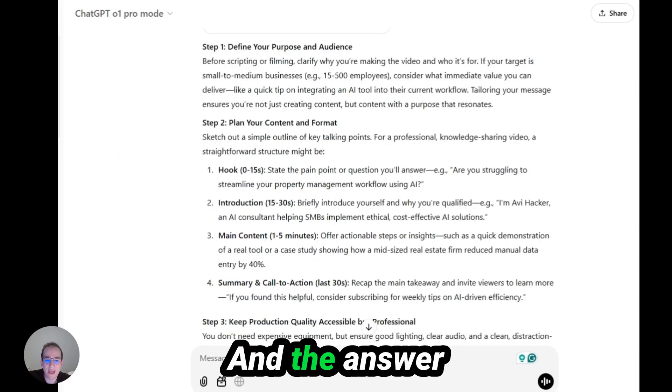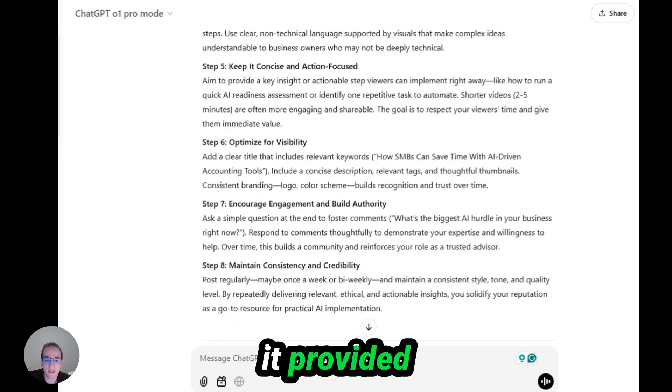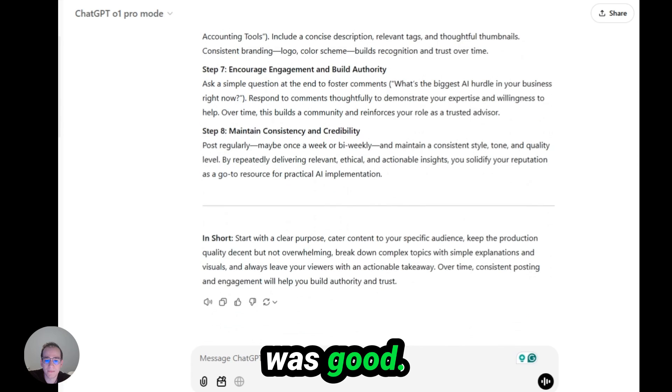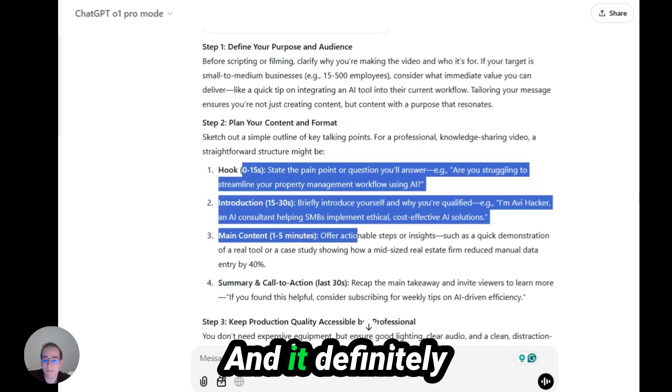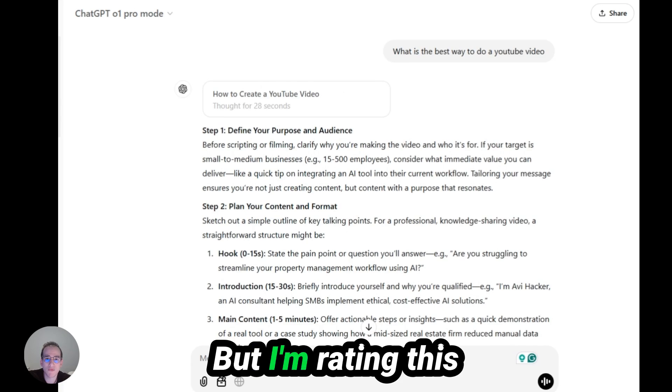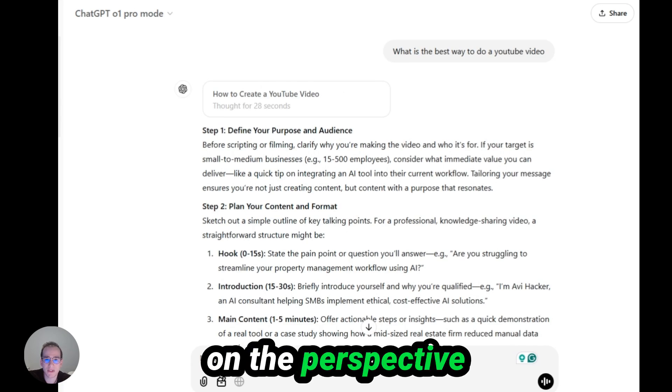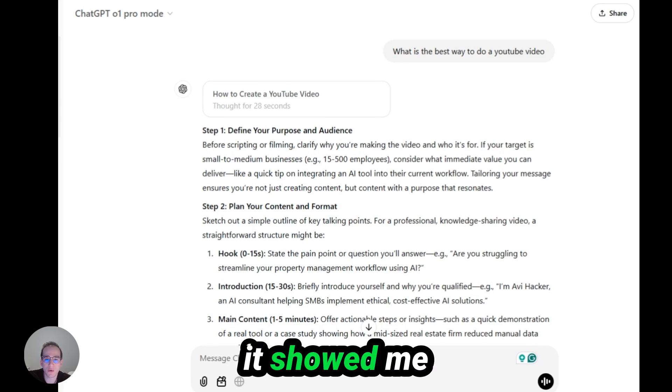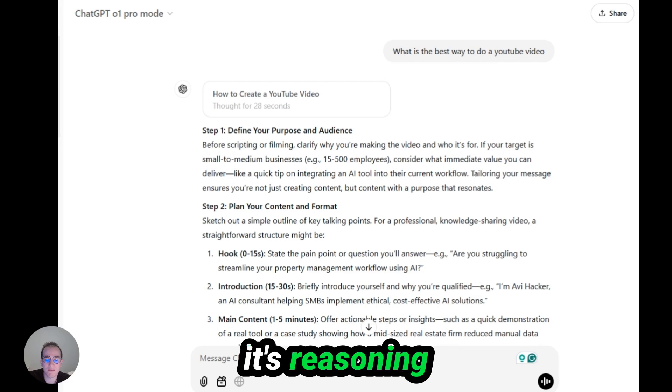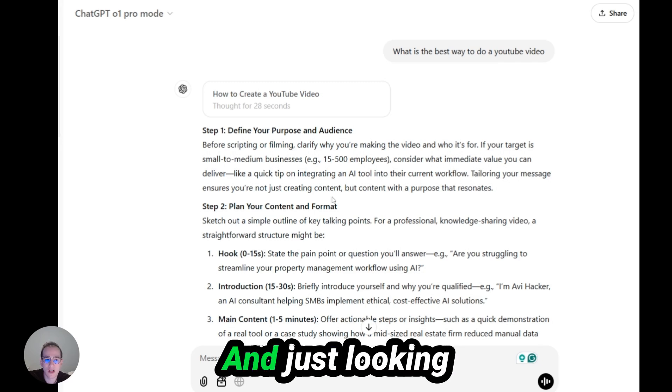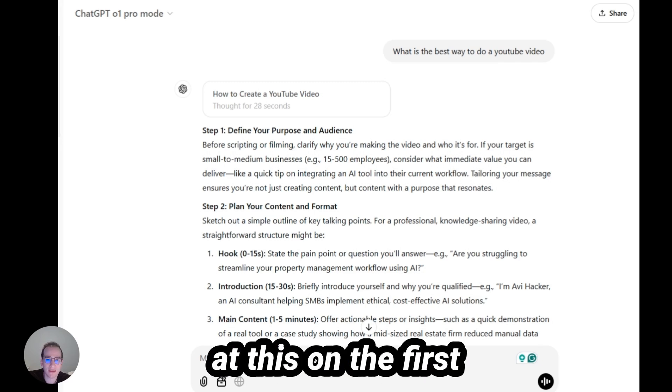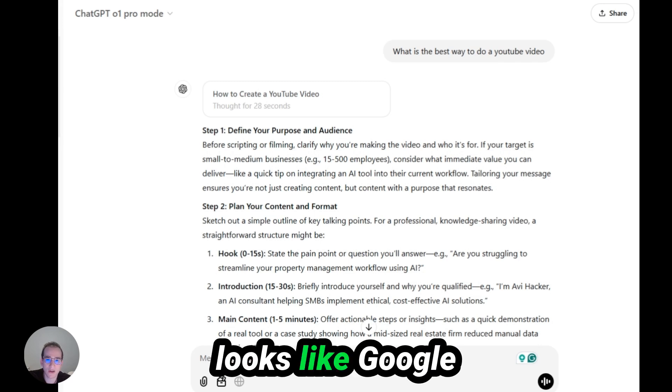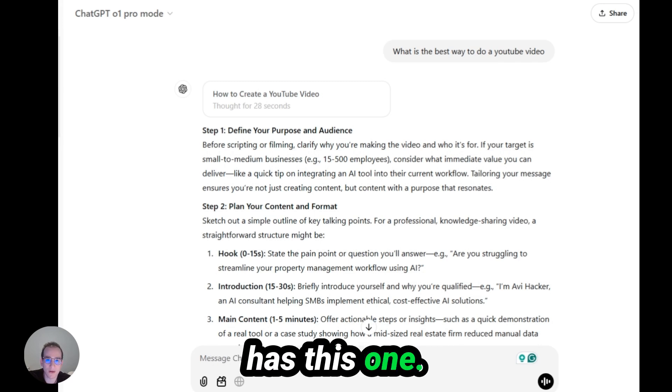And the answer it provided was good. And it definitely answered the question. But I'm rating this on the perspective on how well it showed me its reasoning behind it giving me the answer. And just looking at this on the first day released, it looks like Google has this one.